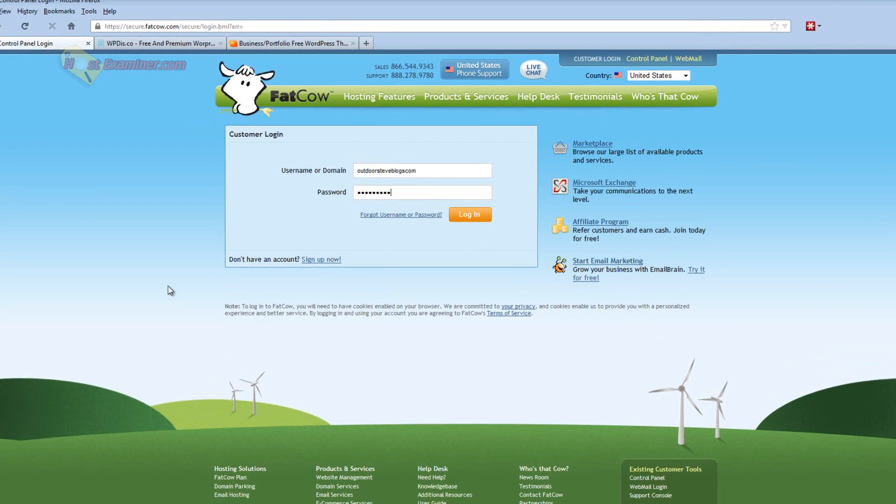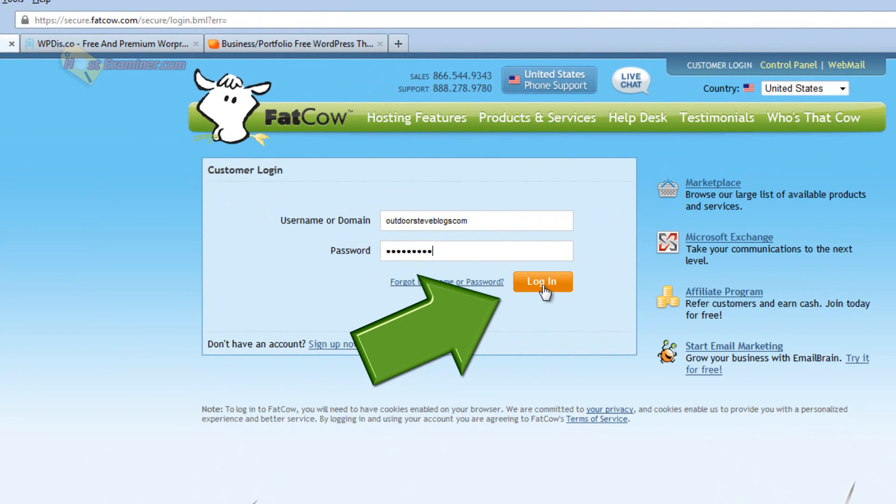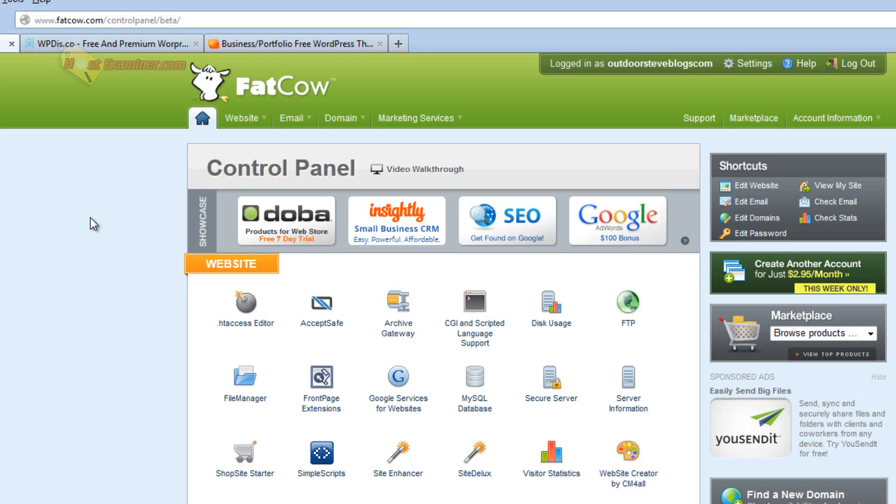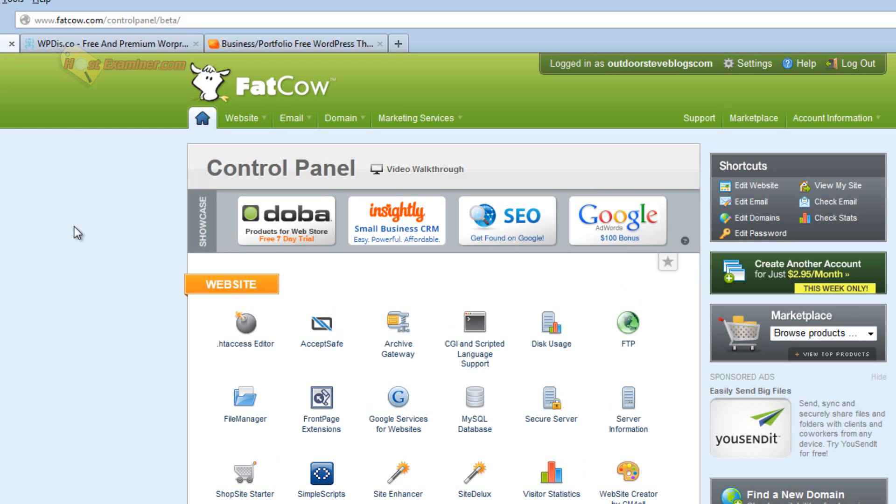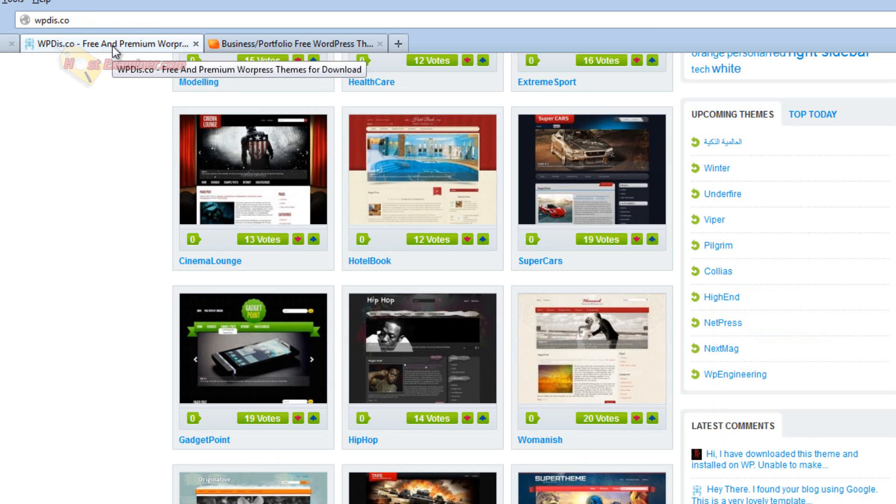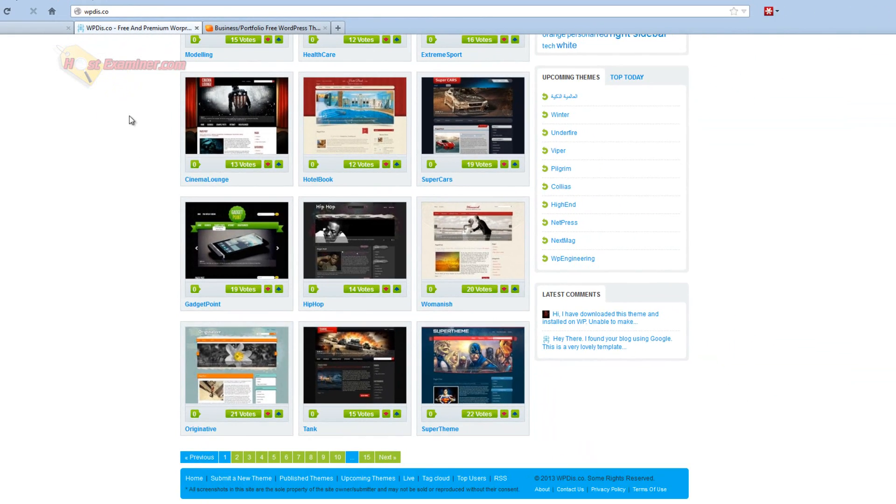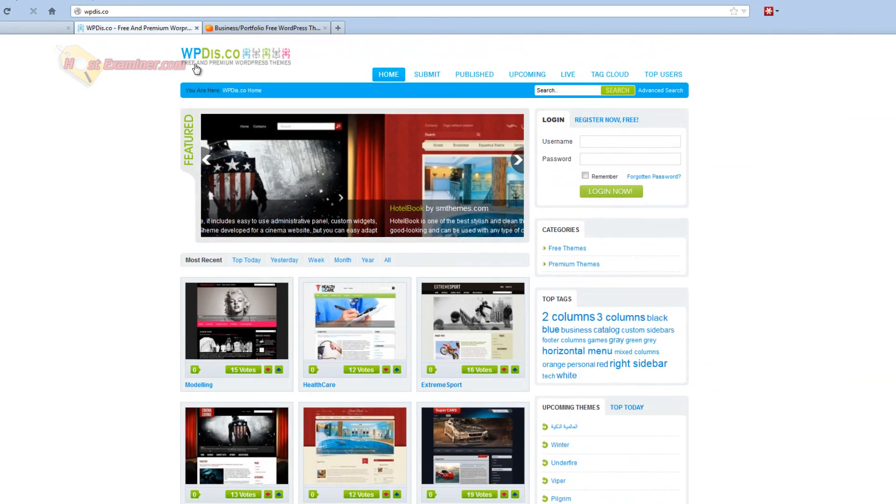Open up the Control Panel login and go ahead and log in. Now the first thing we need to do is first get a theme, unless you just want to set up WordPress. But if you want a theme, there's millions of themes out there.